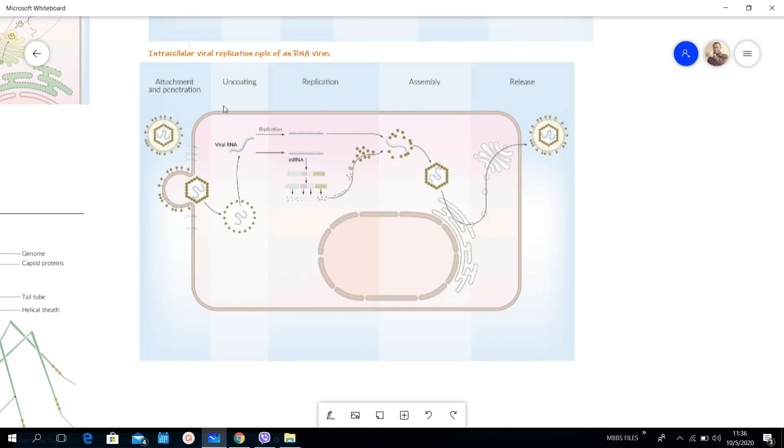Then the uncoating, same thing. Uncoating happens in the cytoplasm in both cases, DNA viruses and RNA viruses. But now there is no entry into the nucleus except in orthomyxovirus. Orthomyxovirus is just an exception; it replicates inside the nucleus. But the rest of the RNA viruses replicate in the cytoplasm.